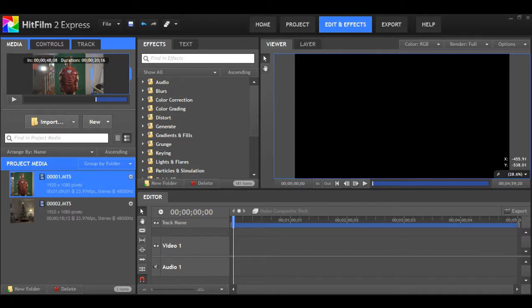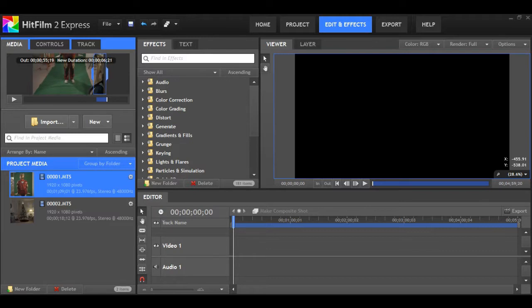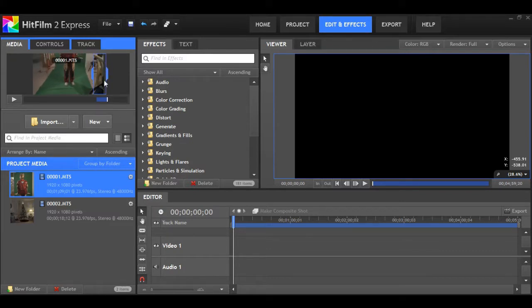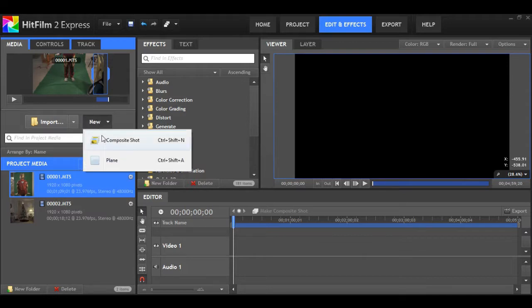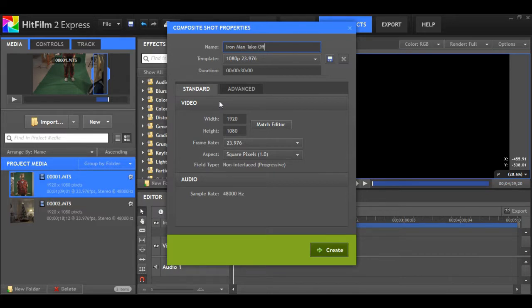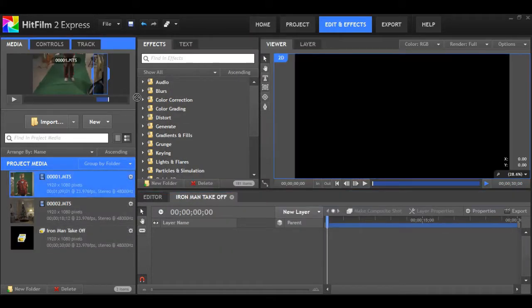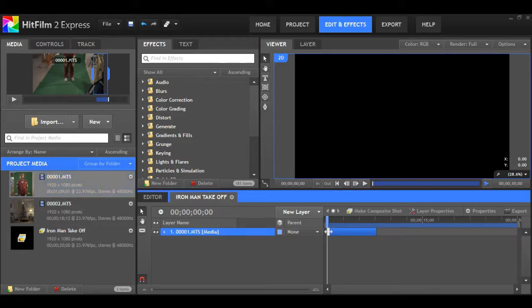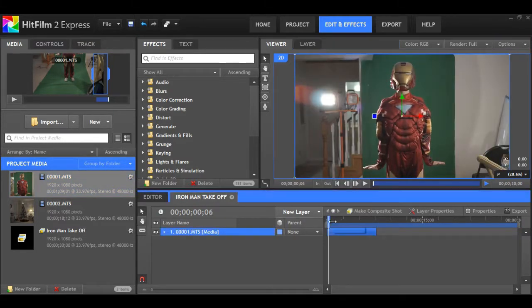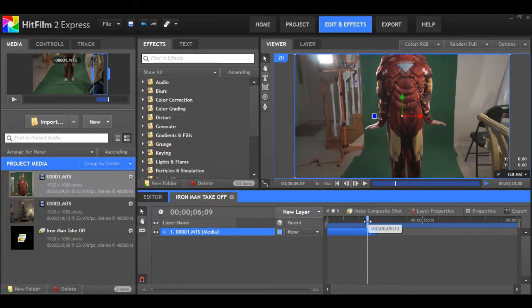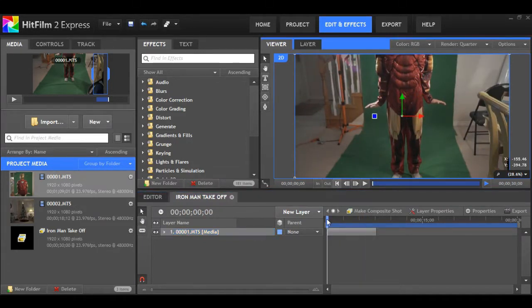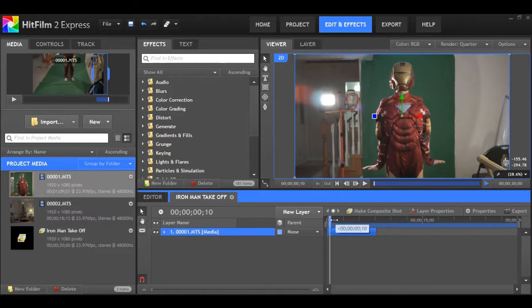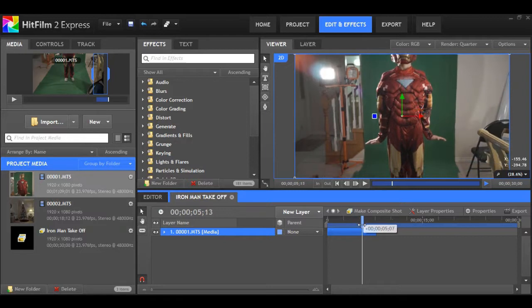Find the initial point where you want to show Iron Man's takeoff and it's about there. Now set the out point. Right about there. Now I'm going to make a new composite shot and rename this Iron Man takeoff and import that clip. Now I'm just going to scrub along, making sure I have the entire shot I wanted in my comp. Everything's looking good.